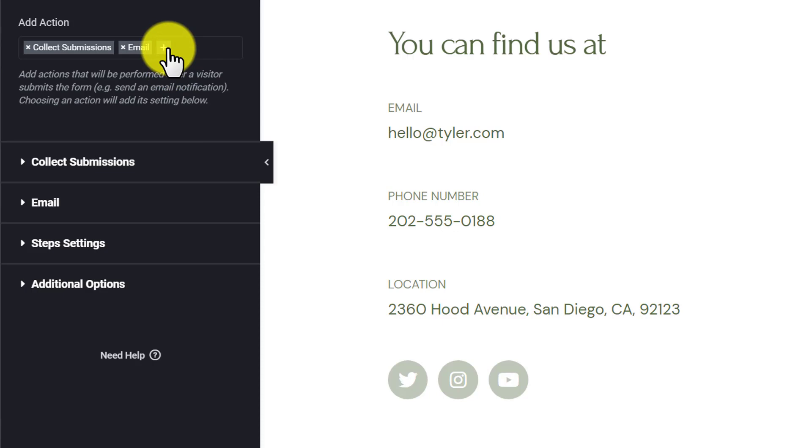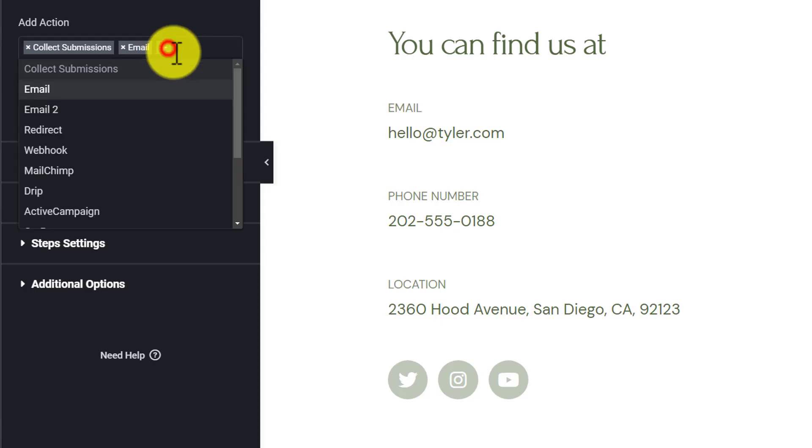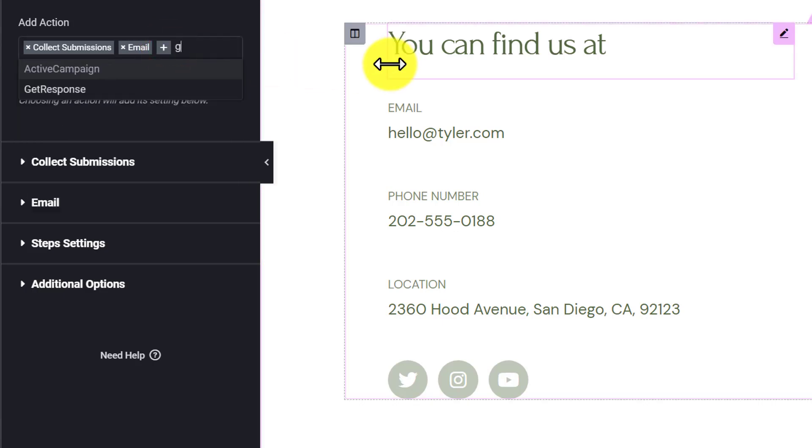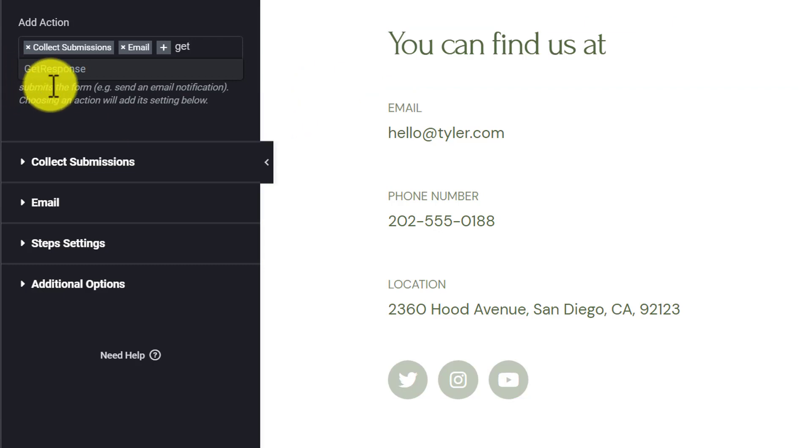After that, we're going to click on this plus icon. Here we're going to search for GetResponse. So here it is. I'm going to select it.